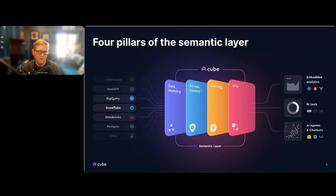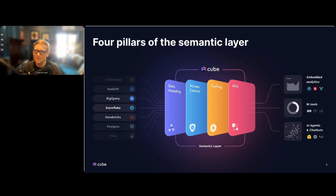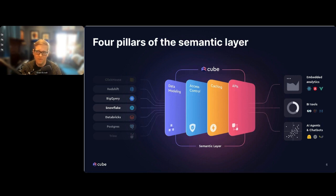How does Cube do that from a technology perspective? When we talk about Cube, we really talk about four main pillars. First, data modeling — every semantic layer does data modeling. This is a code-based experience with version control, where you can branch and deploy different versions of your data model, define dimensions, measures, and model your metrics. You can do this with YAML, JavaScript, or Python. It's quite powerful.